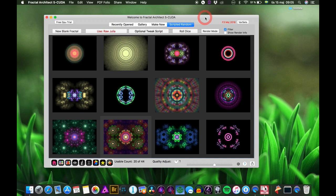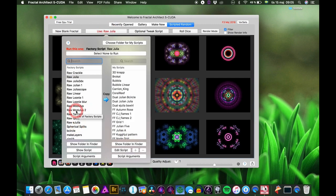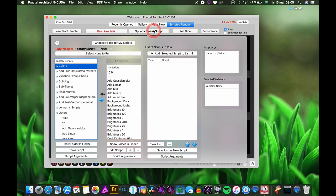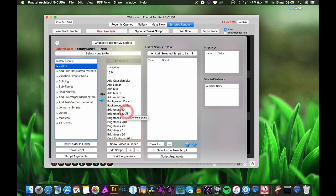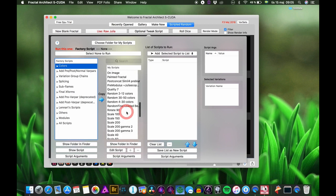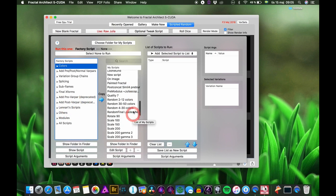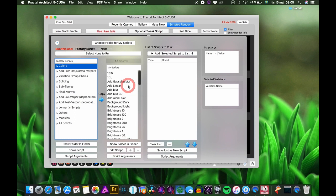Now let's see what you can do with LUA scripts. You don't only have scripts that give you a new random fractal — you have tweaked scripts that are very powerful, and they are more powerful now in this version of Fractal Architect. You have a lot of factory scripts sorted into categories, and a list of your own scripts that you make yourself.